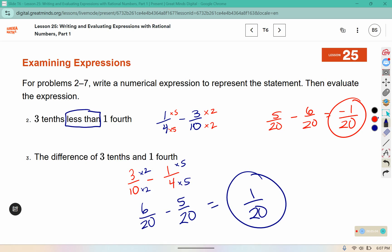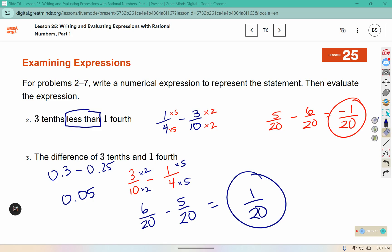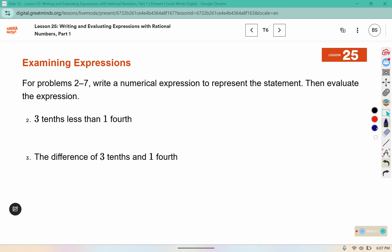If you converted these to decimals, 3 tenths would be 0.3 and 1 fourth would be 0.25, so you could get an answer of 0.05 if you had it in decimal form.